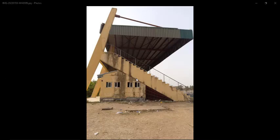Hi guys, welcome to my YouTube channel. Today I'll be showing you how you can model, analyze, and design a stadium using Prostructure 2021. This is the side view of a stadium — you can see we have a slant column and a raking beam.